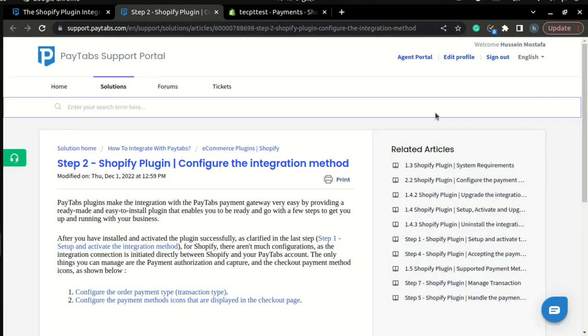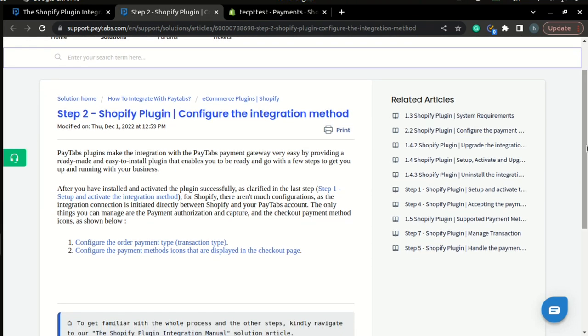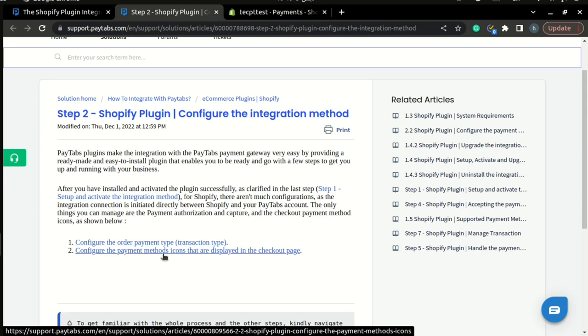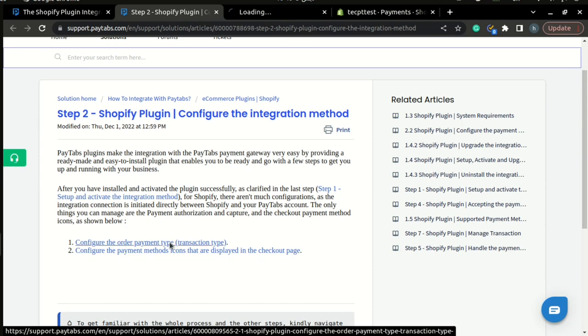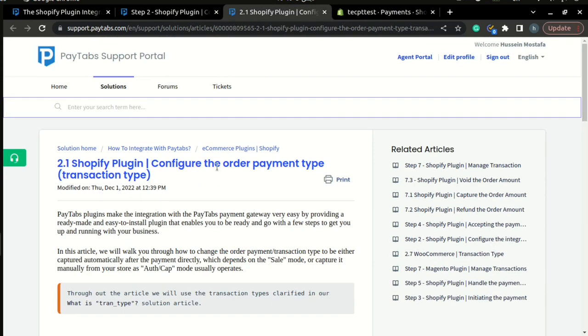Now once you have set up and activated the Shopify plugin, there aren't many configurations that you need to do. The only two configurations that you will need are configuring the ordering payment type or the transaction type, and configuring the payment methods icons that are displayed in the checkout page. So let's learn how to configure the transaction type inside your Shopify store.